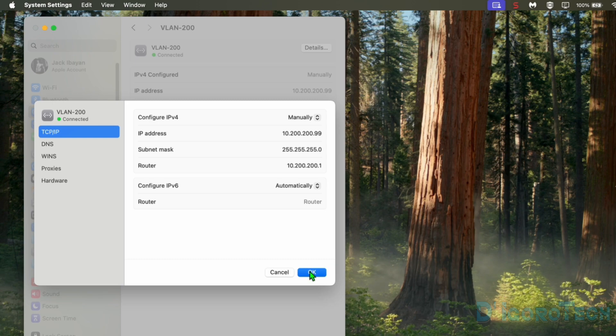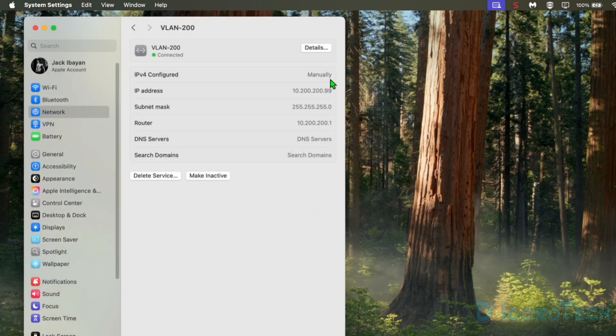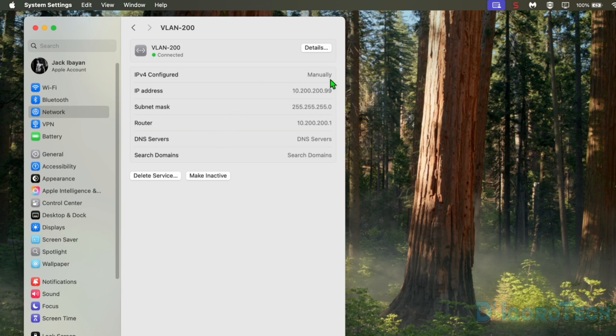Once everything is set then click OK to save the changes. We can see here the newly configured IP settings. Notice the DNS servers doesn't have any IP address. This is because we changed the TCP IP settings to manually so the DHCP settings will follow. We need to configure also the DNS if you want to access internet through this VLAN.